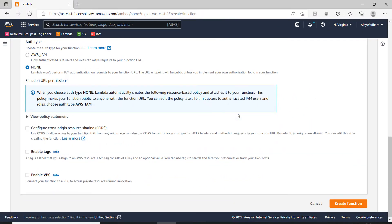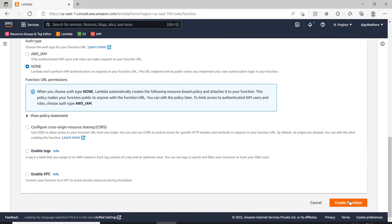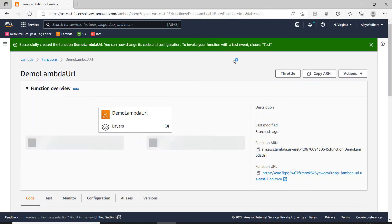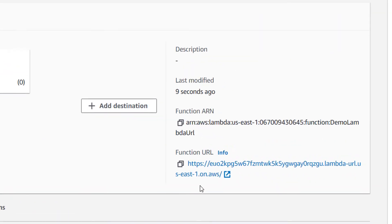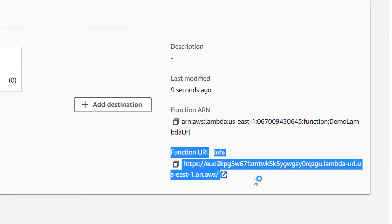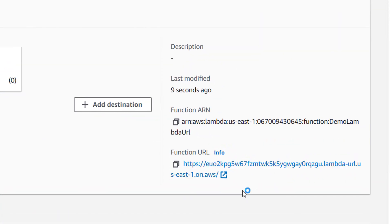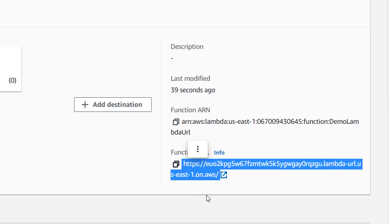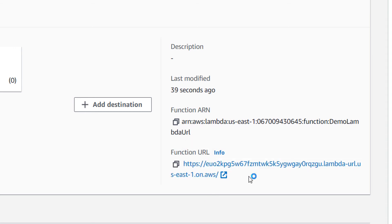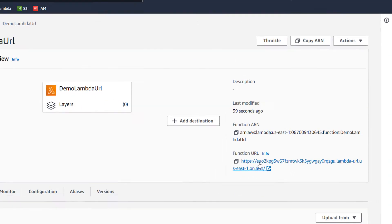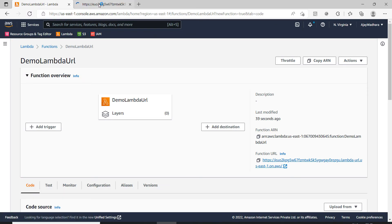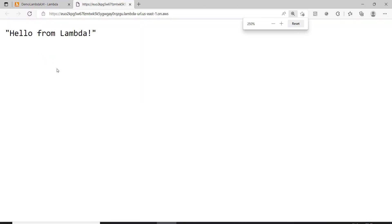I'll select none here and click on create function. The function is created and there's a new section called function URL — you get a new URL here. As I explained in the theory part, we can't customize this URL; AWS provides it. If I click and open it in a new tab I'm able to directly get the response.